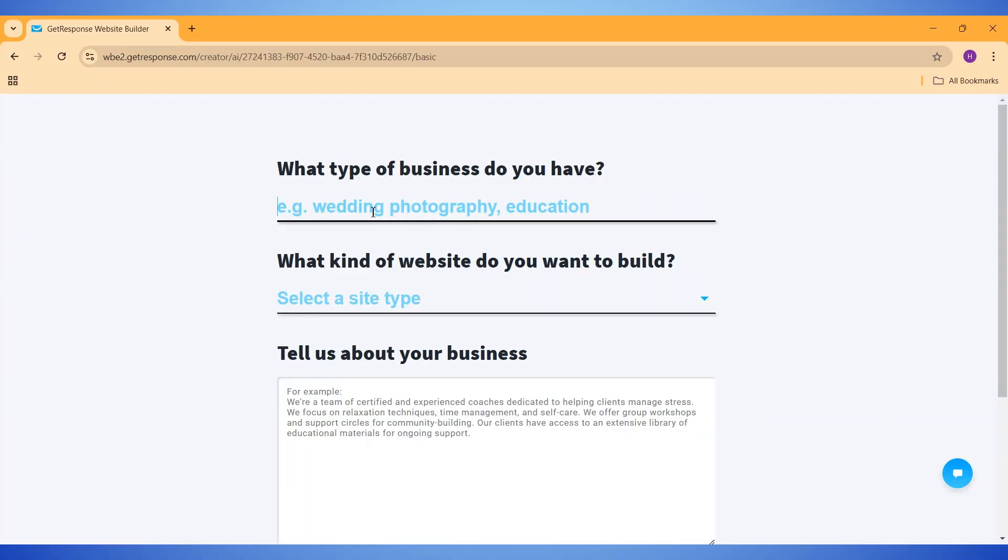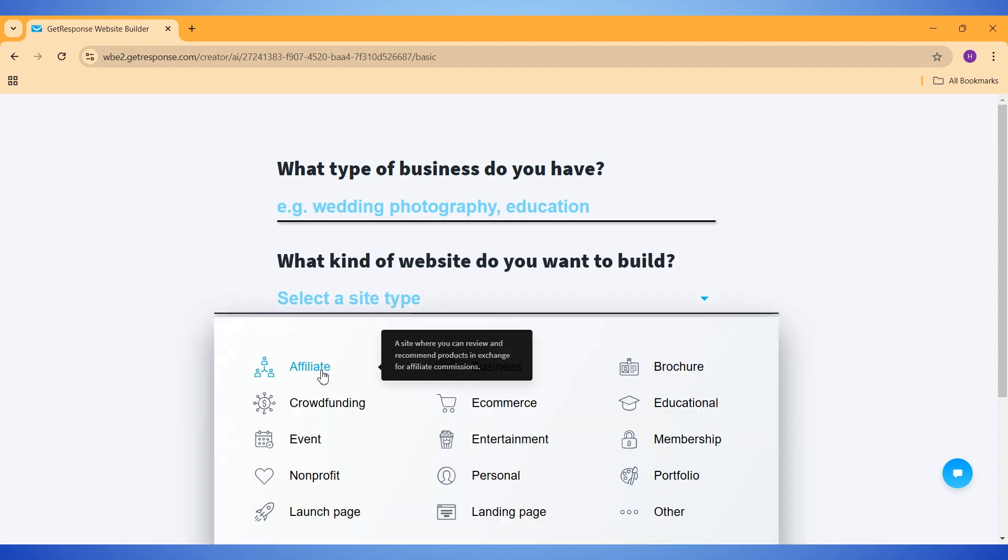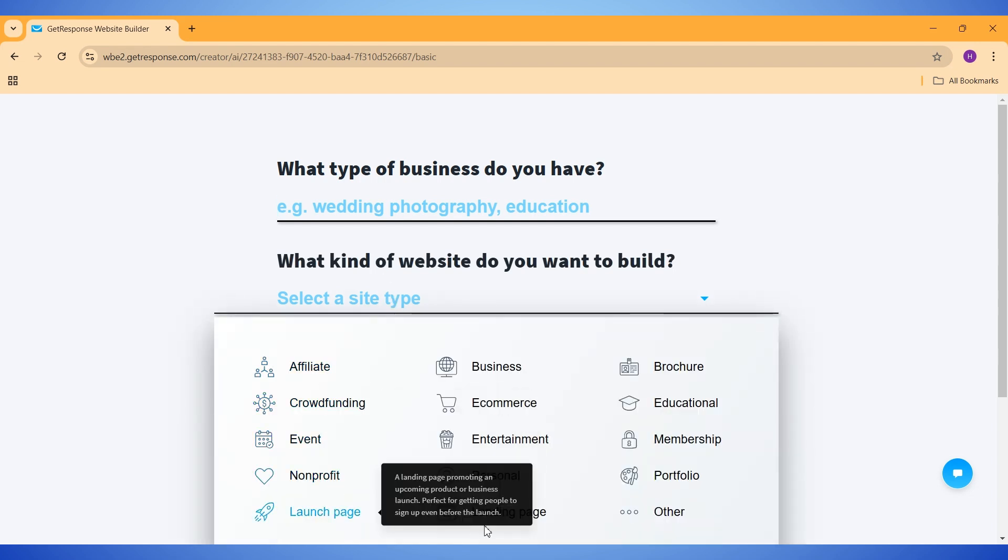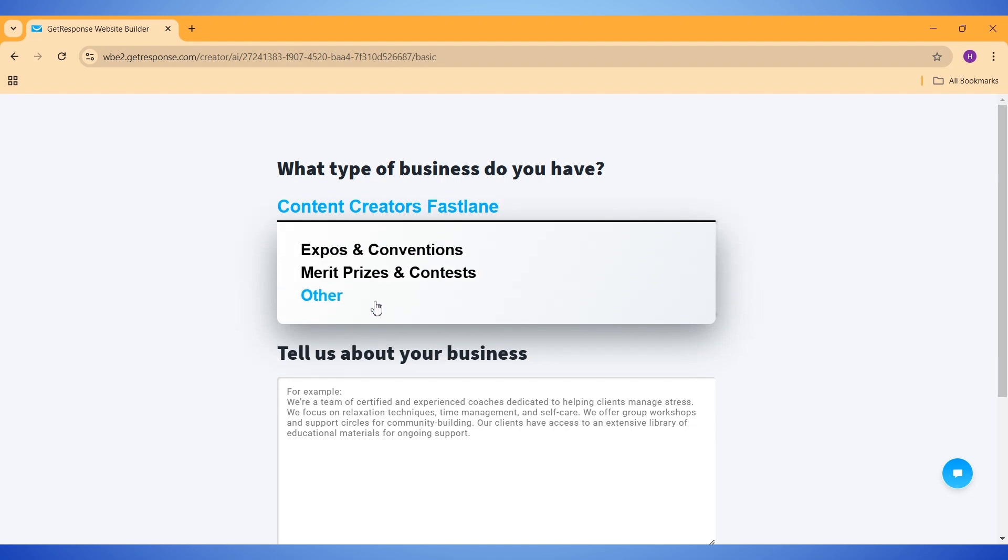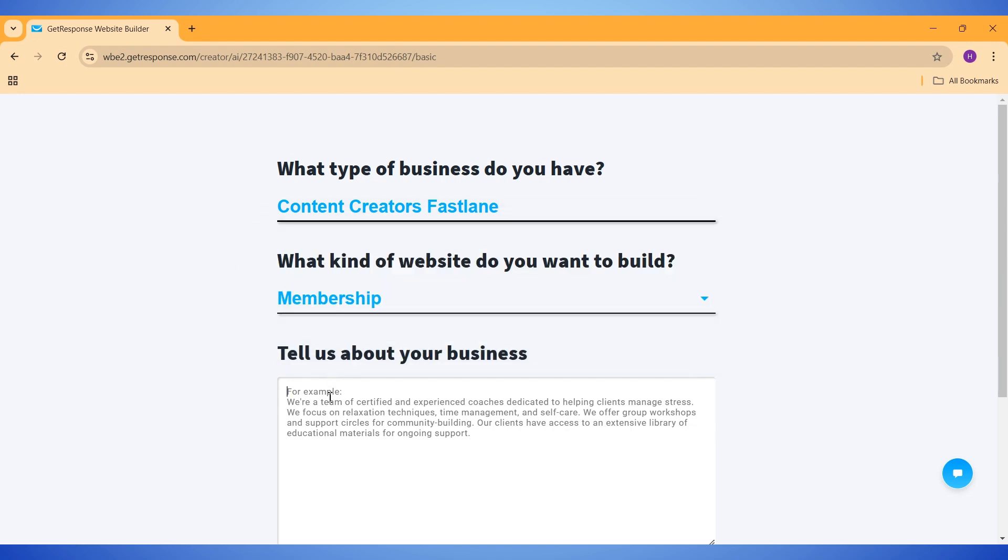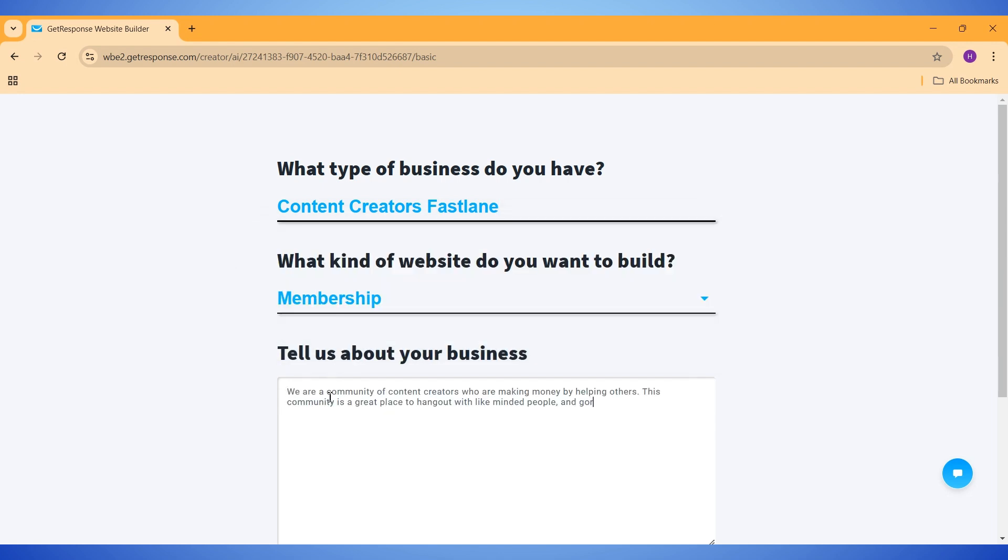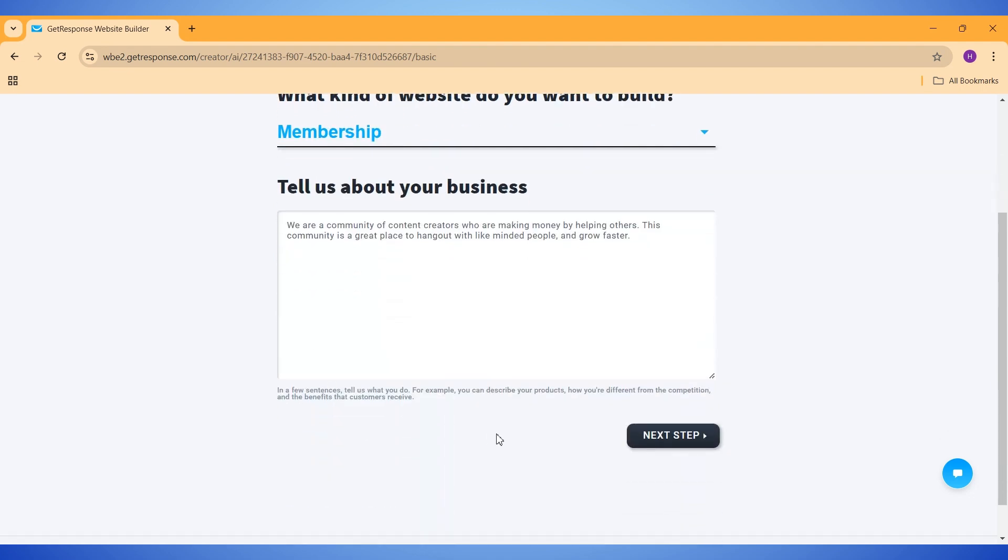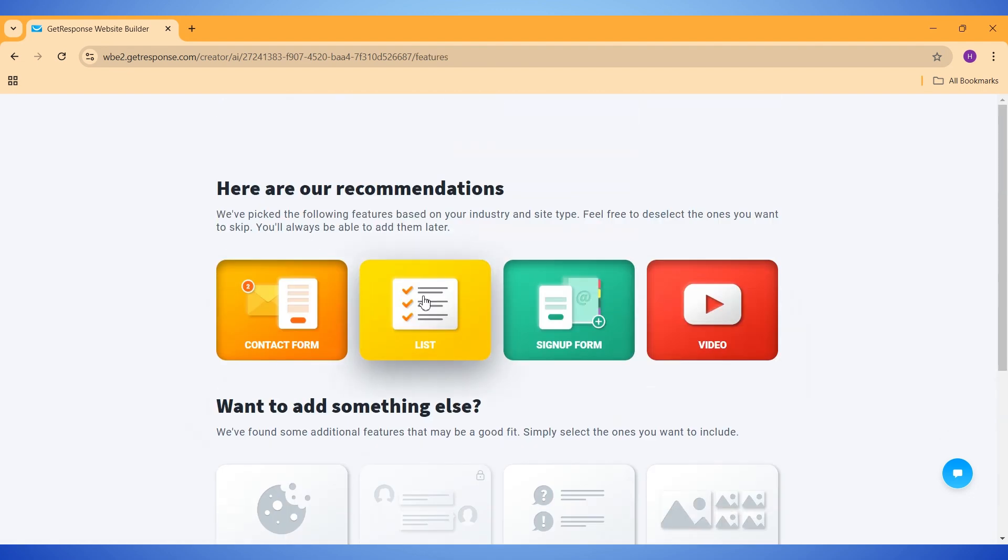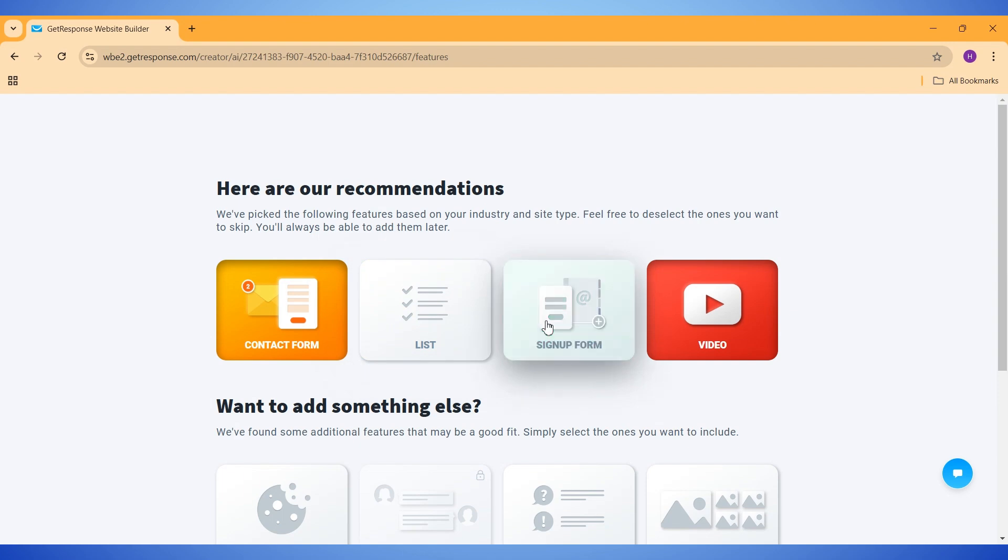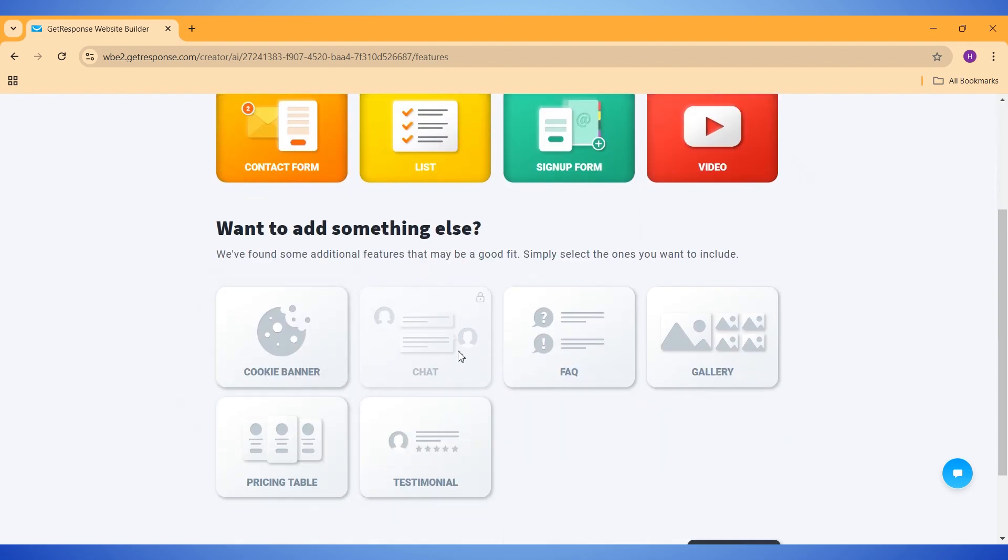Here, we need to type our business type, and then choose a website type from this list. Let's say we want to create a membership website. More specifically, a membership community of content creators. I will explain the same thing in the description section, and then go to the next step. Here, we need to select all the options we want to add on our site. These four options are already selected, and we can choose more options from this list.